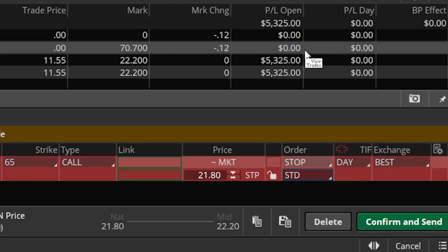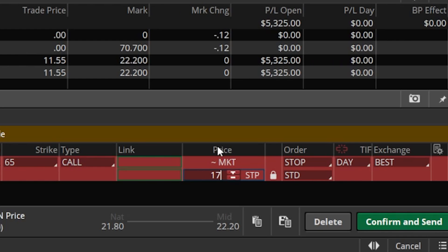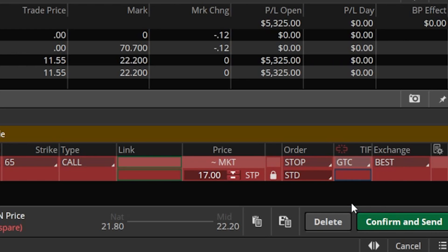In this example the option is currently trading at about $22.20 a contract, and let's say we want to get out if it ever drops to $17 or lower. I'll come down to the current price of $21.80 and adjust it to $17. I can also flip it from a day order to a GTC — good till cancelled — order, so the stop goes out every single day and will work indefinitely.